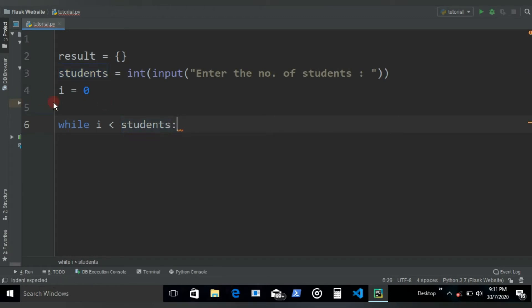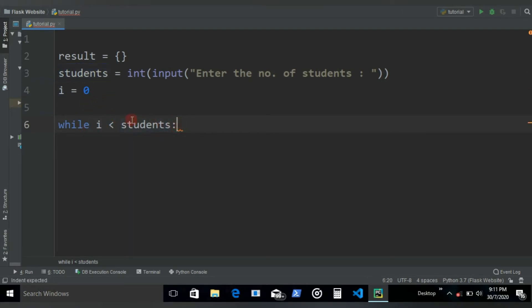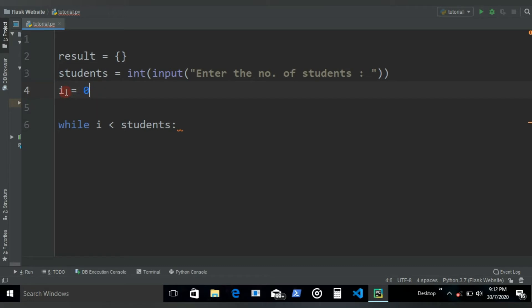This while loop would run as long as i is less than whatever number of students the user has. So if the user has 14 students, as long as i is less than 14 this is going to go on running. Inside the while loop we need to keep on incrementing the i so that this while loop doesn't turn into an infinite loop.